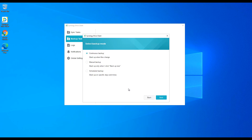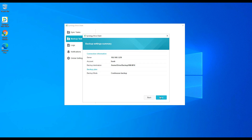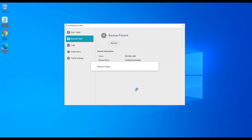The next thing you have to set up is a backup mode. You have three options: continuous backup, manual backup, and scheduled backup. Continuous backup will upload the file as soon as it changes. Manual backup requires you to select 'Backup now' yourself. Scheduled backup will backup the device on a schedule — daily, weekly, monthly, whatever you want. After that, select done and the backup job will be properly configured.